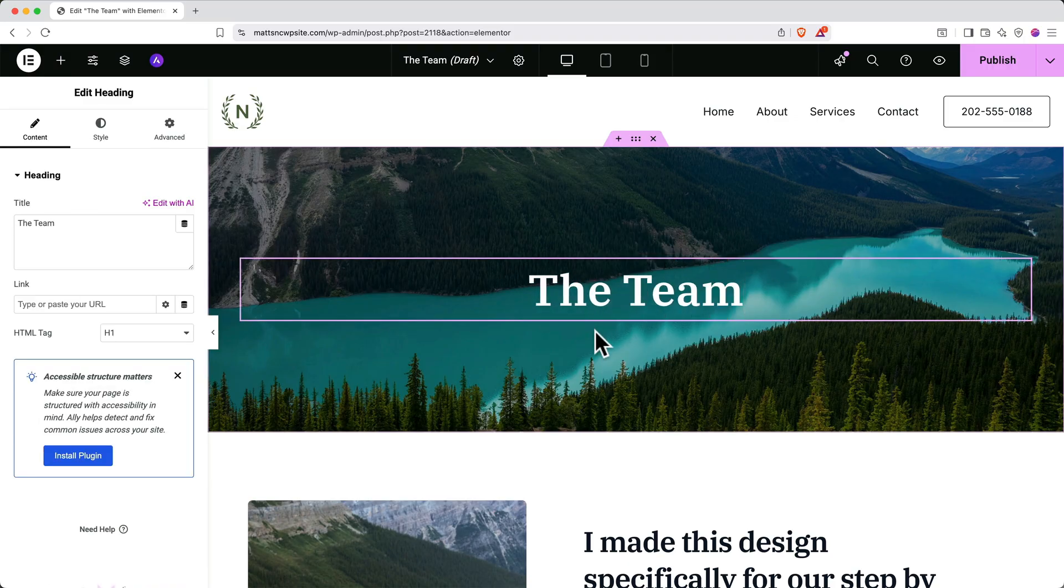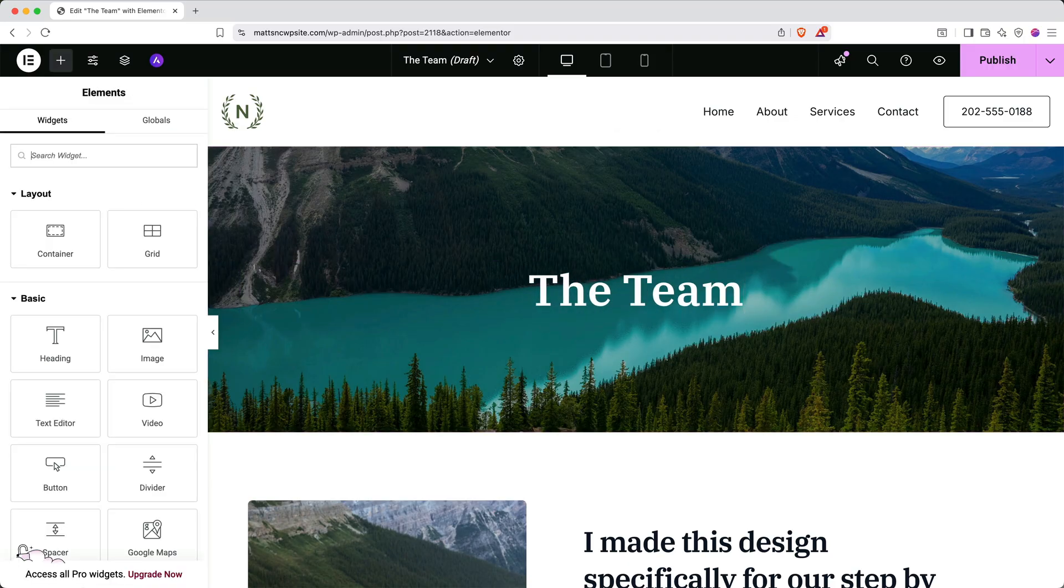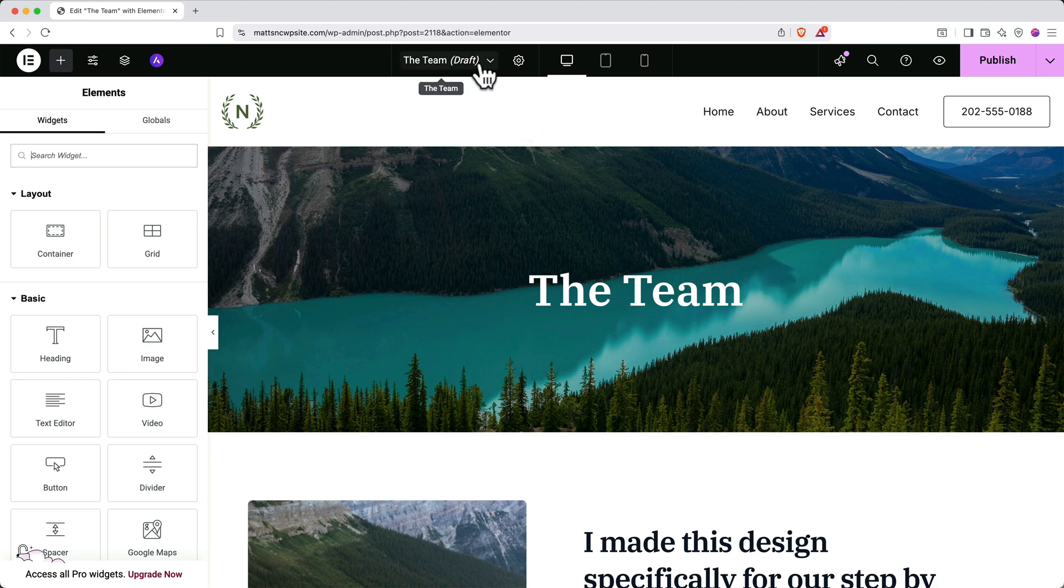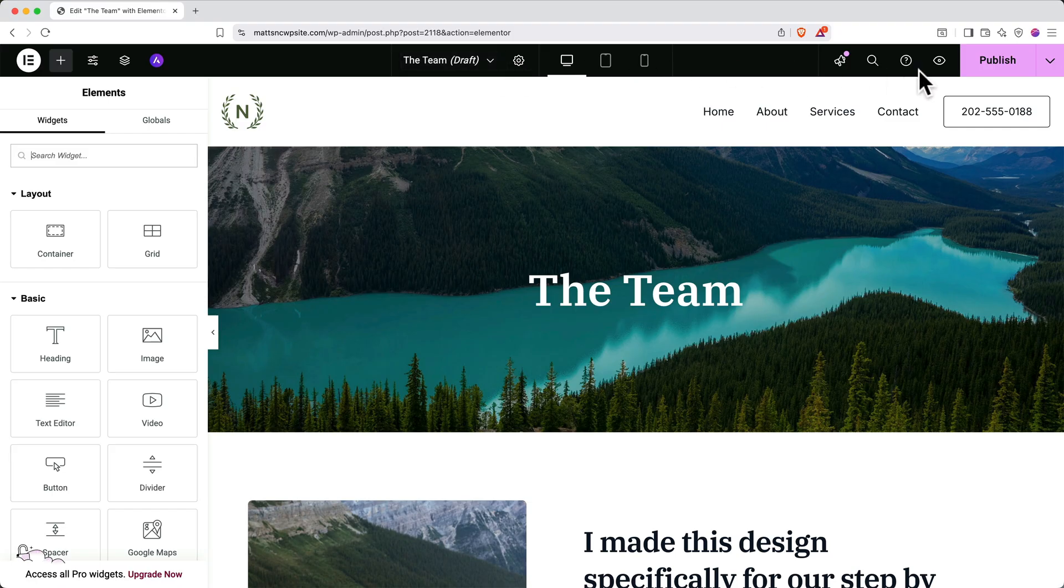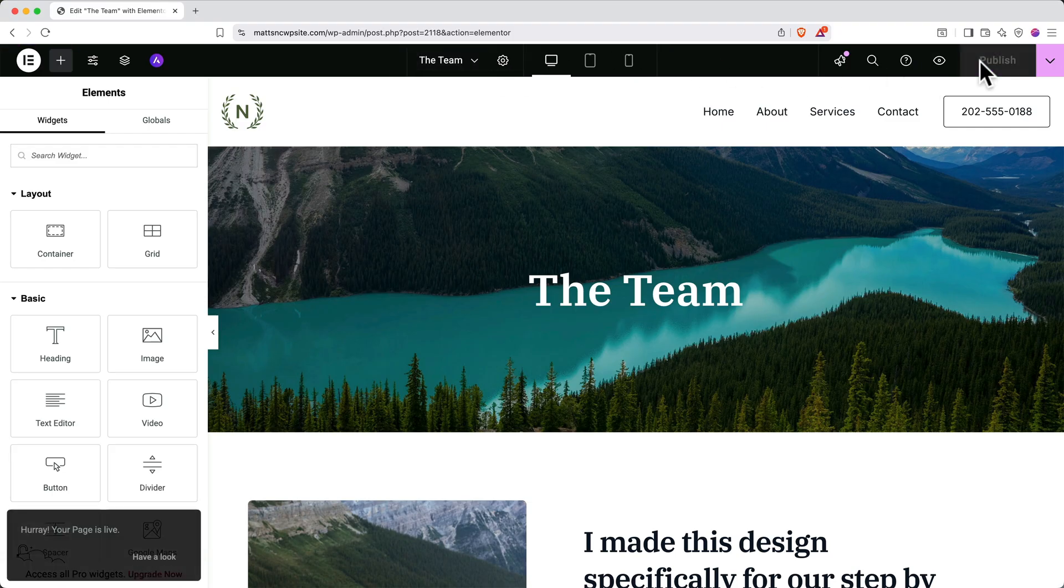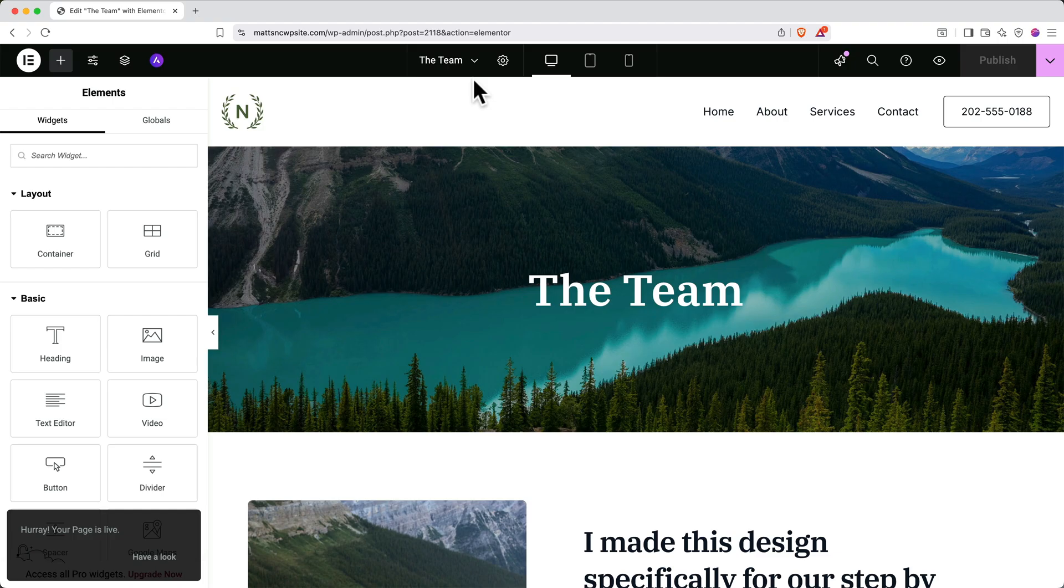Now, if someone were to go to this website right now, they would not see this page. And that's because if you look at the top next to the page name, it says Draft. To make this page live, click Publish in the top right. And here you can see the Draft tag next to our page name has disappeared, and the page is currently live.